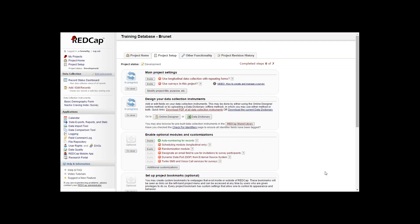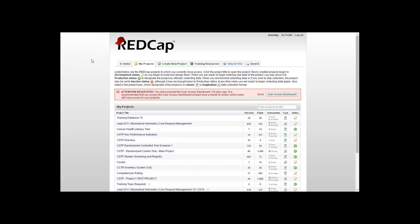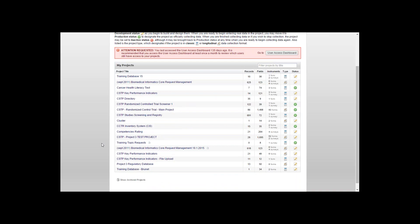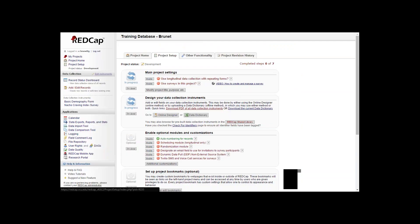This requires you to already have a project in the works. When you create a new project, you're automatically given user rights to add and subtract users from your project. We'll open a test project for instance.